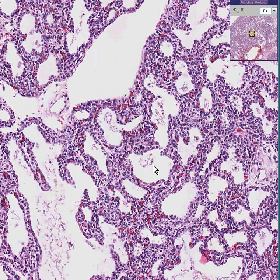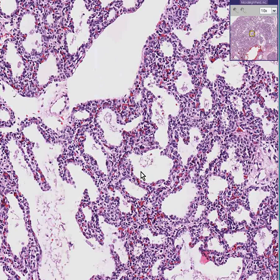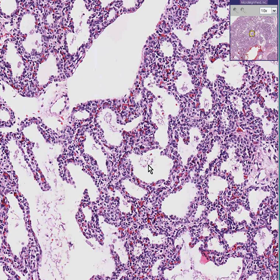If you want to take one thing home to the bank: if the cells infiltrating the lung are in the alveoli, think bacteria. If the cells infiltrating are in the septae, think viruses.